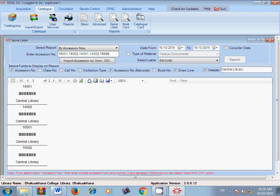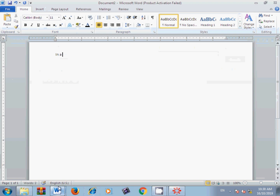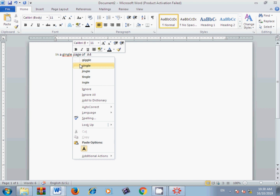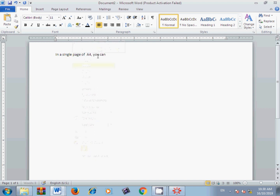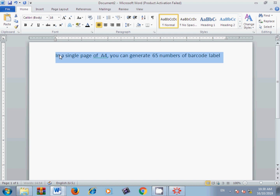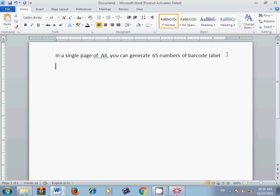The barcode labels are now generated for all four books. In this way you can generate barcodes for large numbers of books in your library. One very useful fact: on a single A4 size paper, you can generate 65 barcode labels — that means 65 accession numbers printed on one A4 sheet. For this you need a laser printer; do not use an inkjet printer. It is also very cost effective.